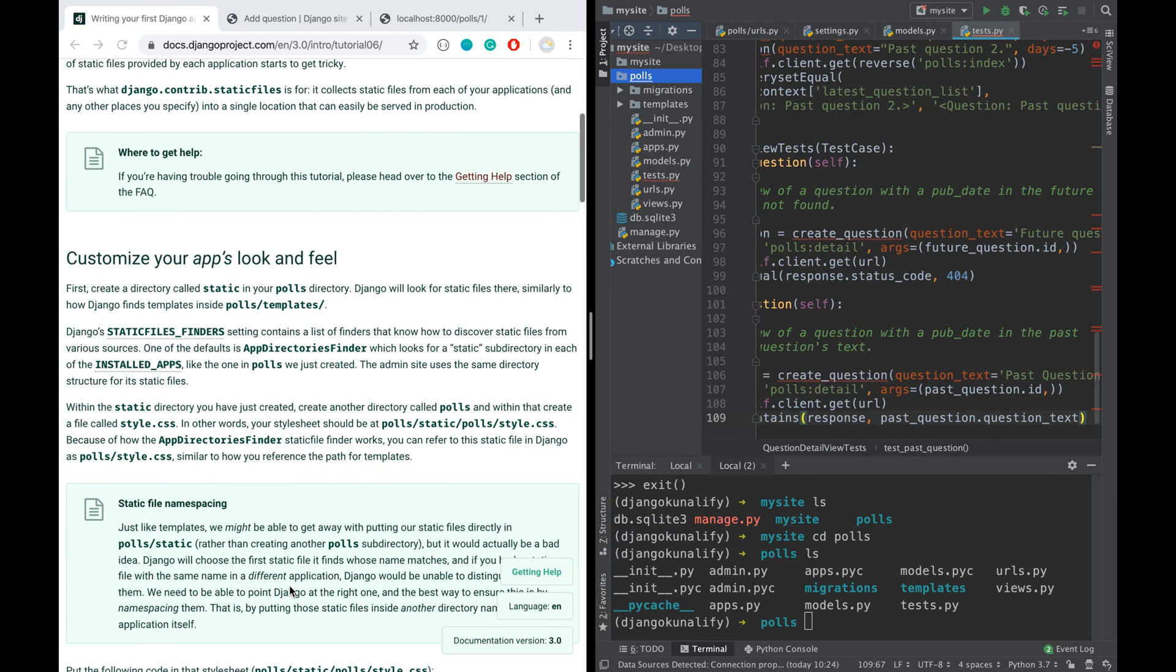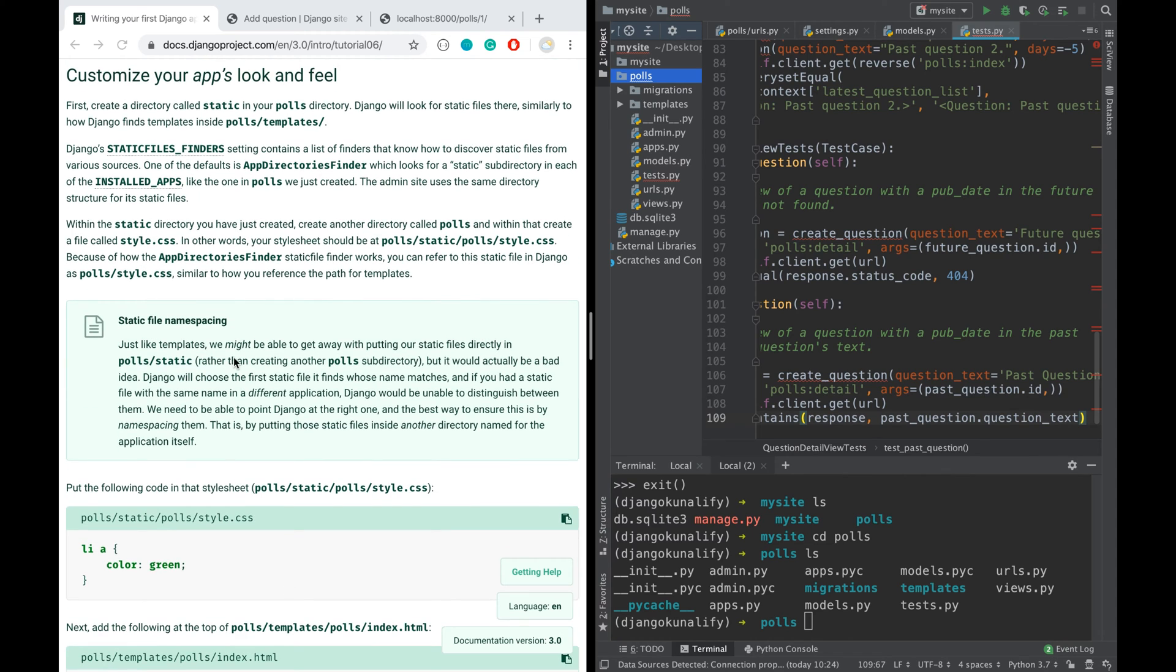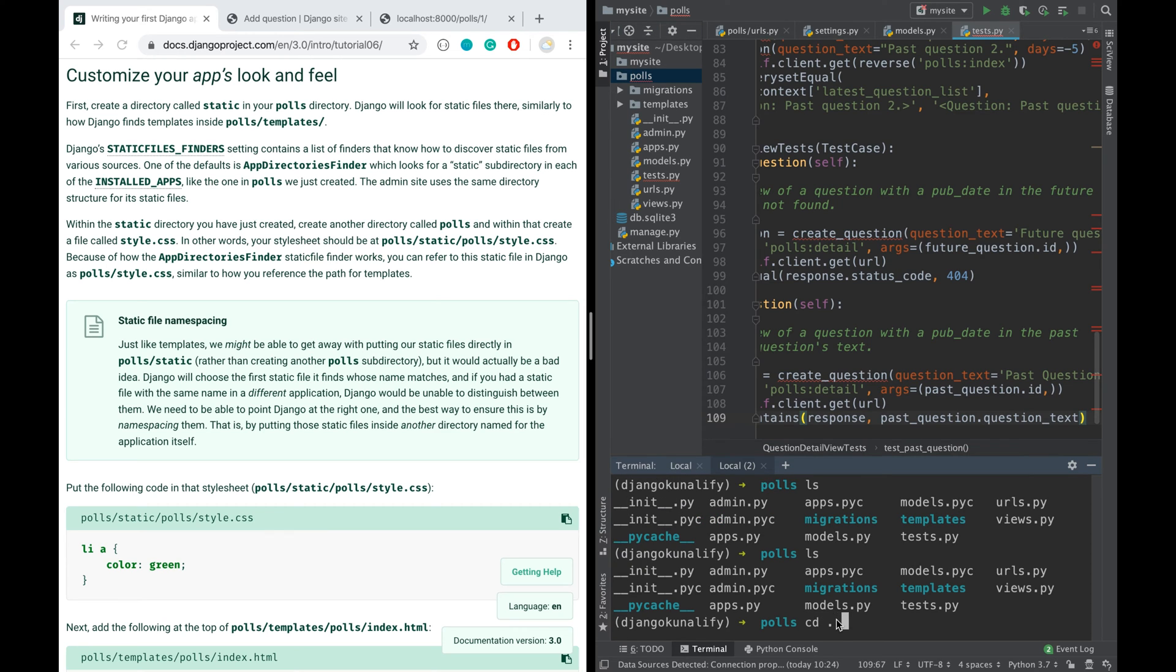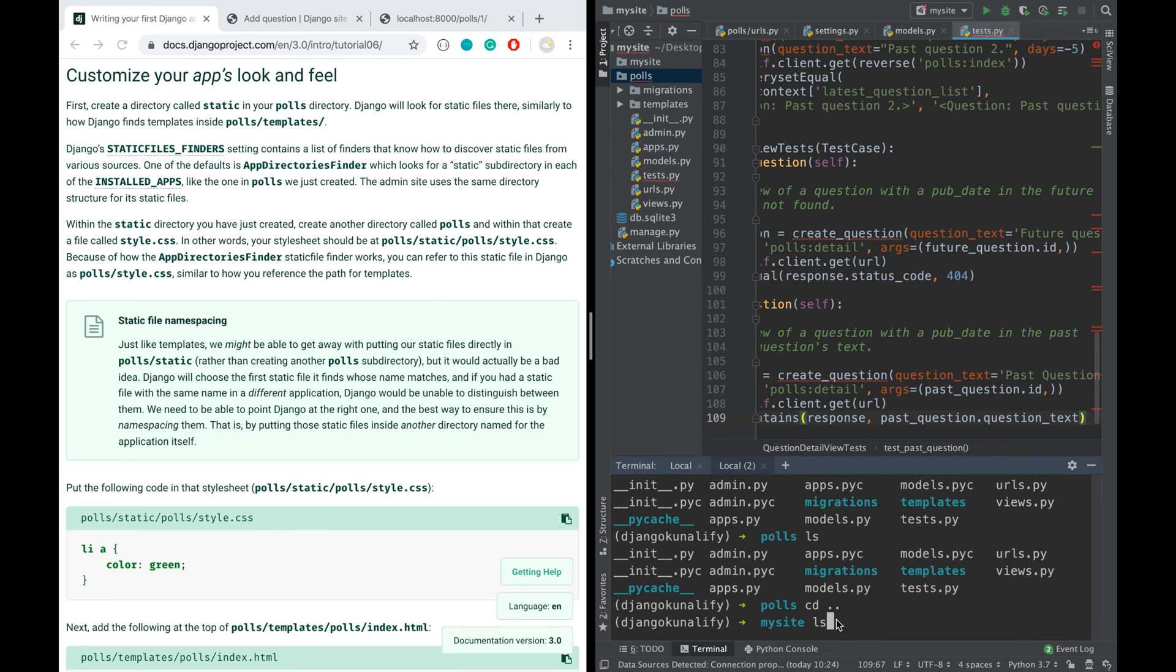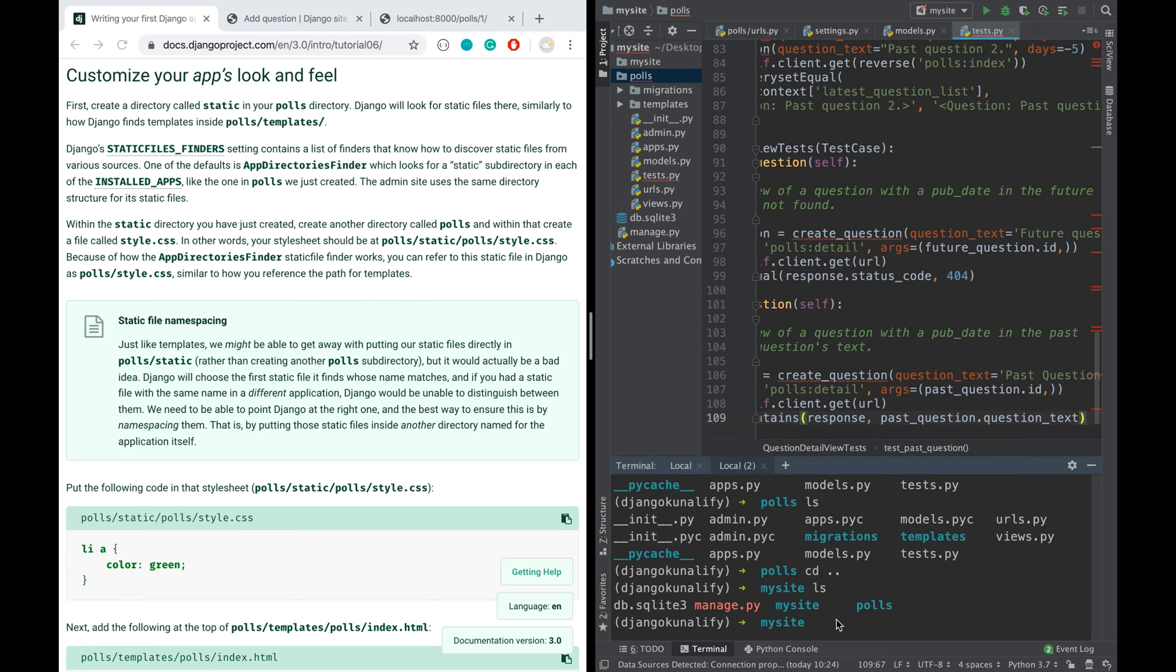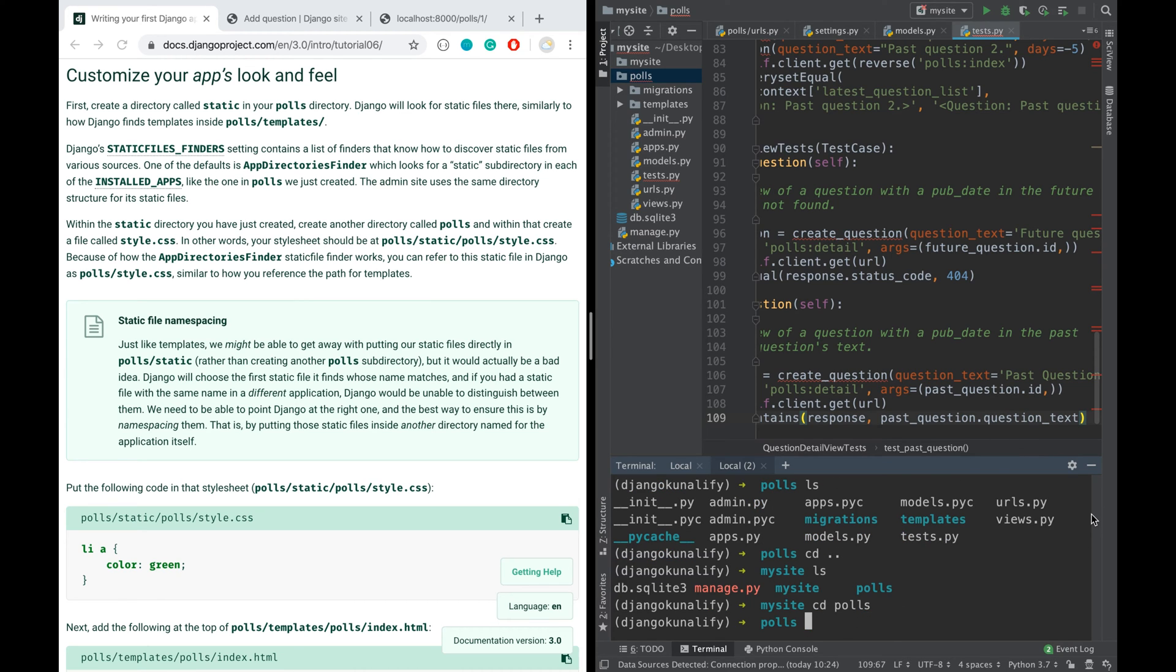We're going to learn how to customize the app's look and feel. Let's first create a directory called static in our polls directory. So let's go to change directory to polls and create a directory, either you can create it this way or you can simply go and create one from here by using the GUI. So I'm going to create the directory called static.